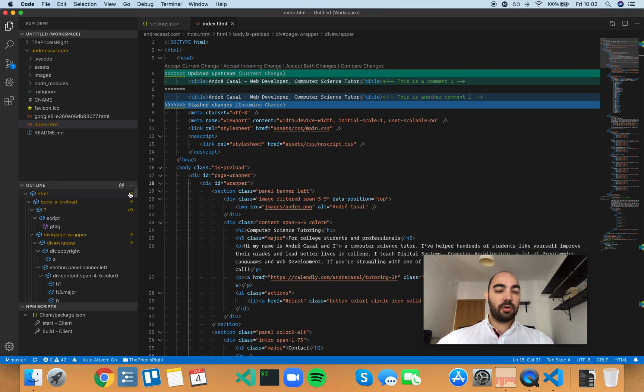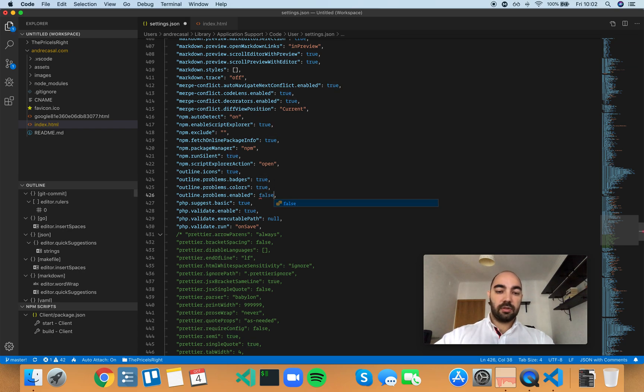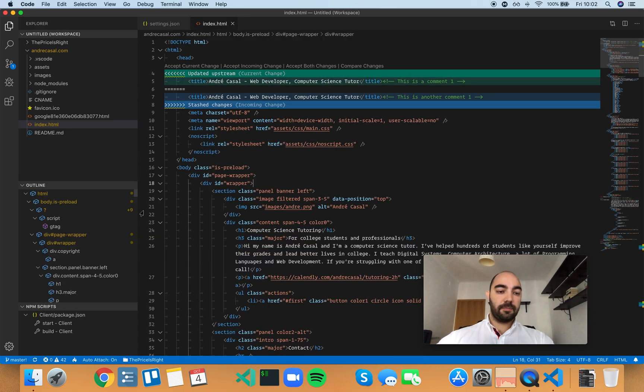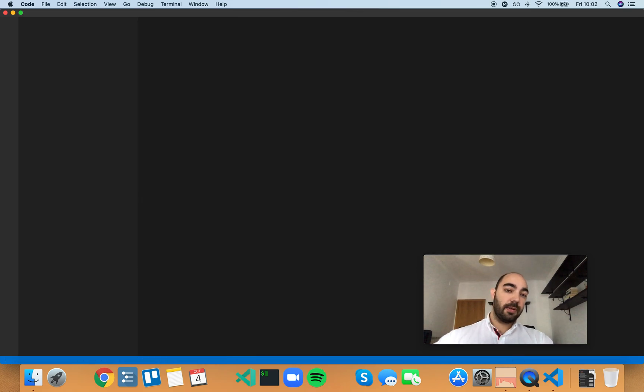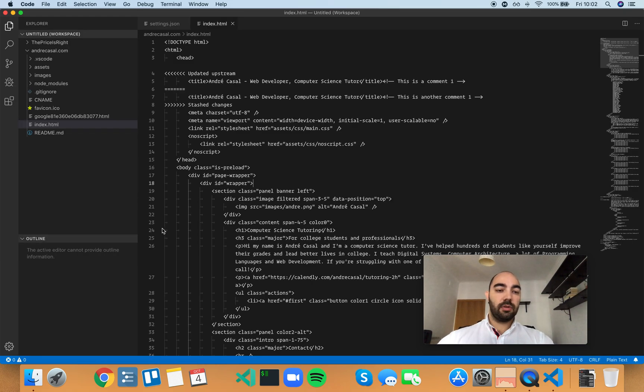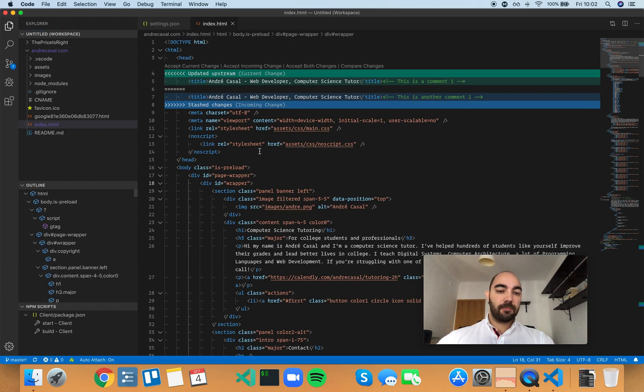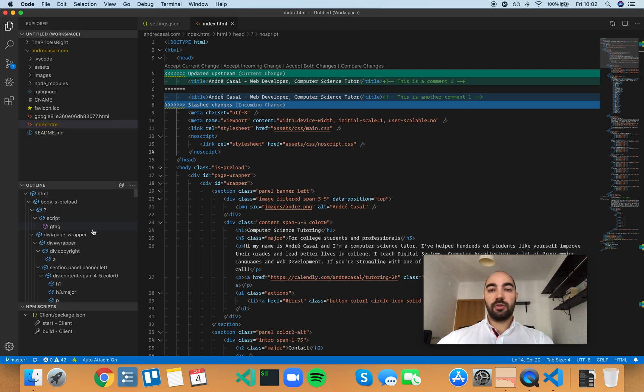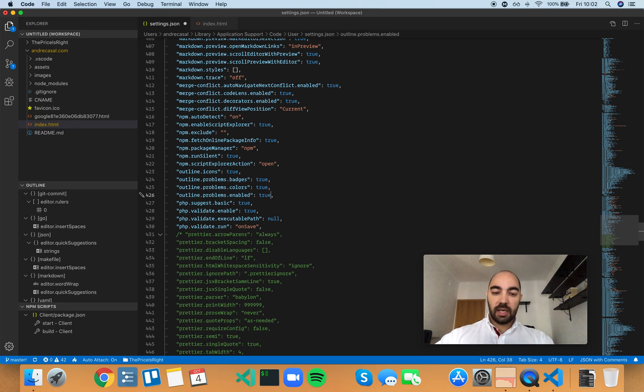If you set it to false, you actually need to restart or reload the window. If you reload the window, you won't see any errors or warnings anymore. But once again, I don't really care about this outline here.